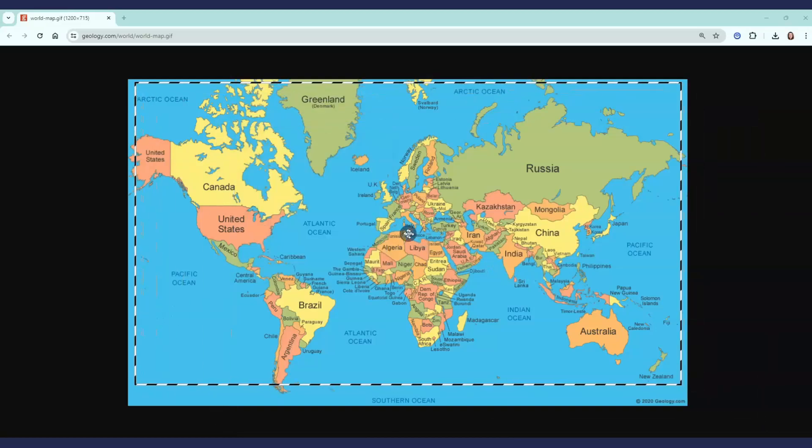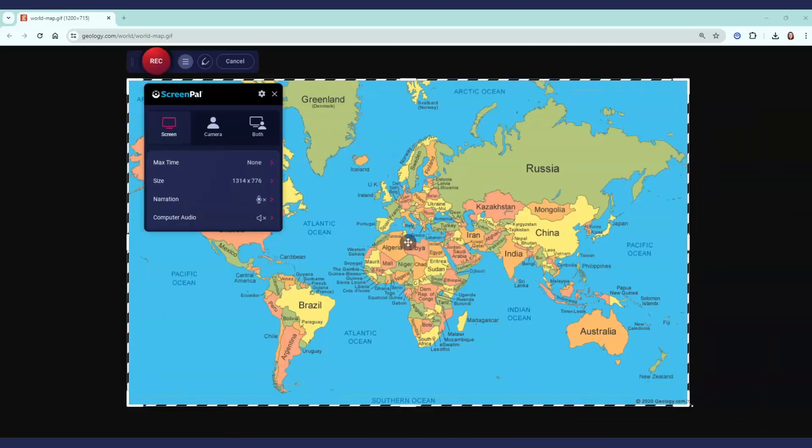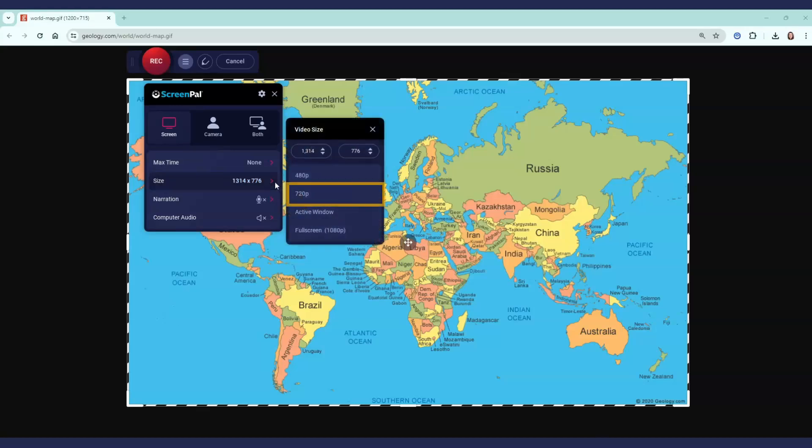Drag or resize the frame to record any part of your screen, or choose pre-selects such as standard HD sizes and full screen.